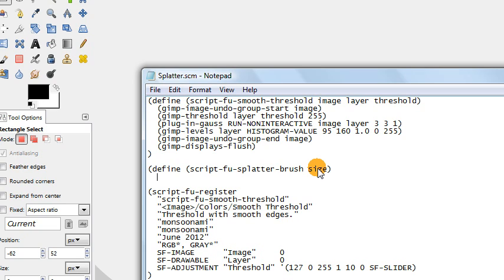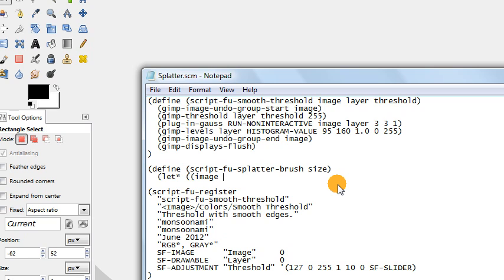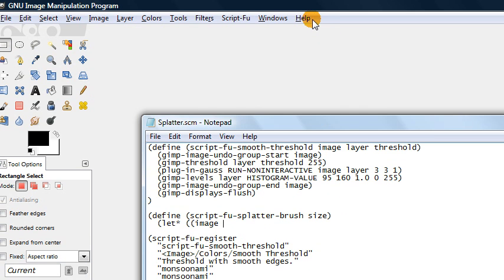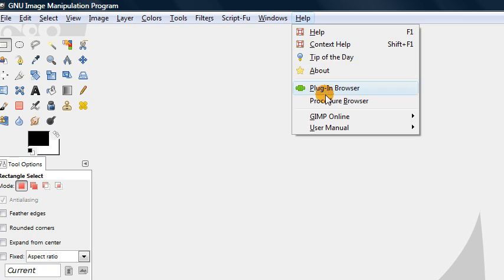Next we're going to use our let* statement to define some new variables we need inside our function — namely the image and layer variables that we're going to generate brand new inside our script. We type let* with an opening parentheses, then define our first variable, which we'll call our image variable. We need to store in this the value of a new image which GIMP will generate for us, so let's go to our procedure browser to find the function that creates a new image.